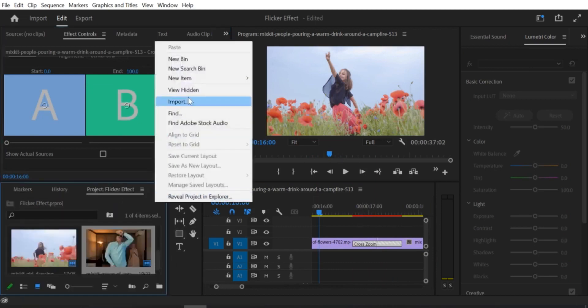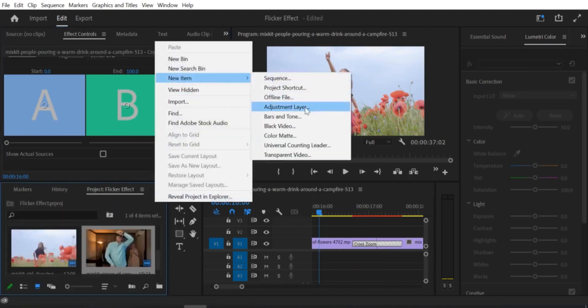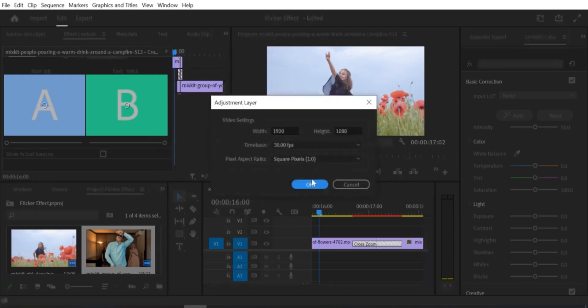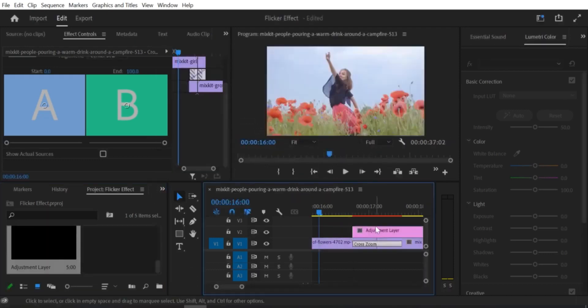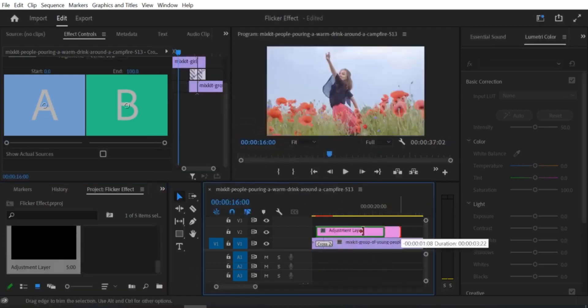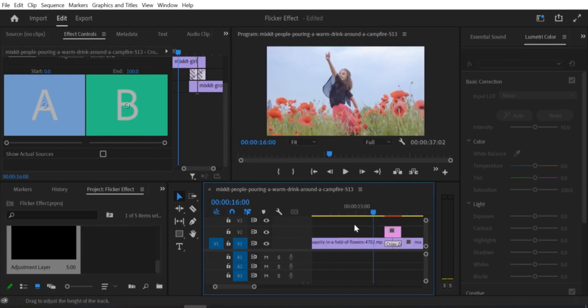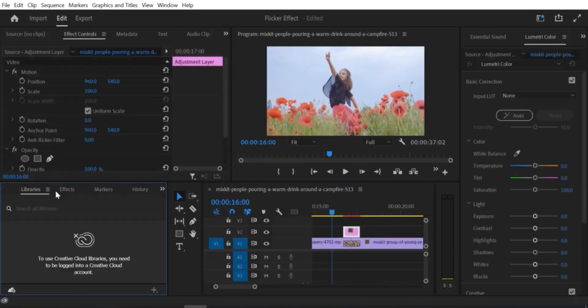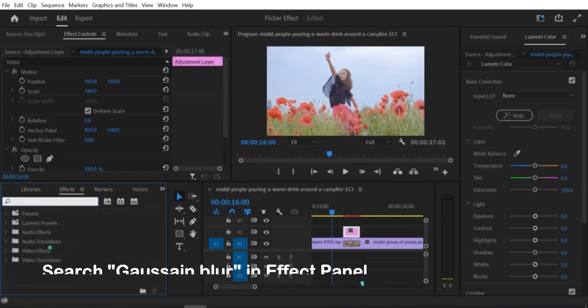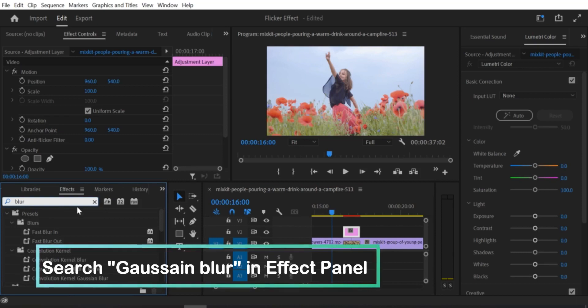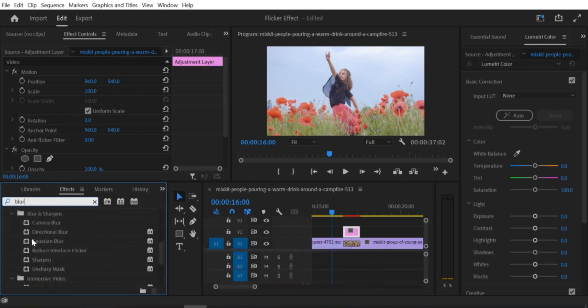Step 5: Create keyframes for the scale. Move the playhead to the beginning of the transition point and add a keyframe by clicking on the Add/Remove keyframe button in the effect controls panel. Step 6: Now move the playhead to the end of the transition point and add another keyframe.